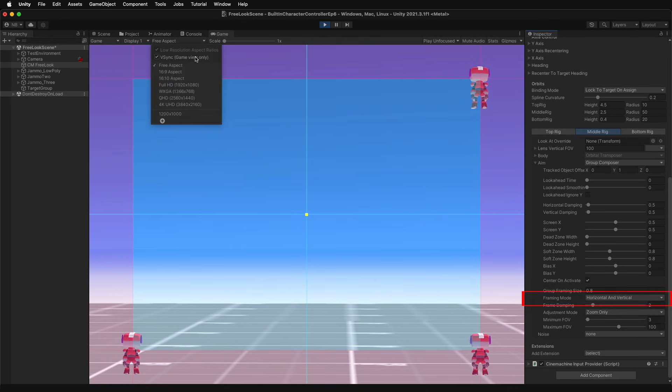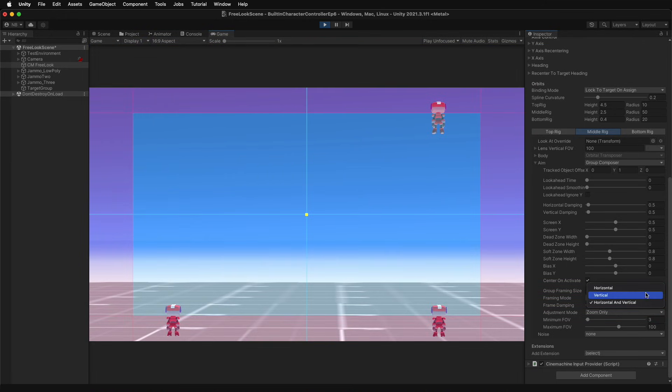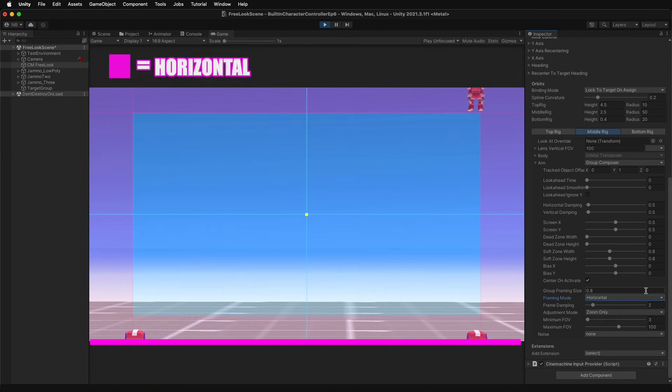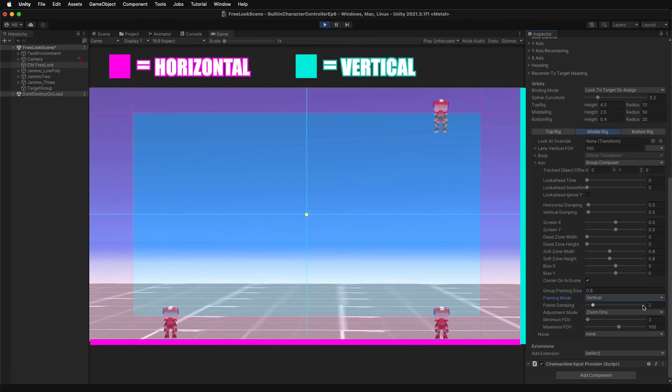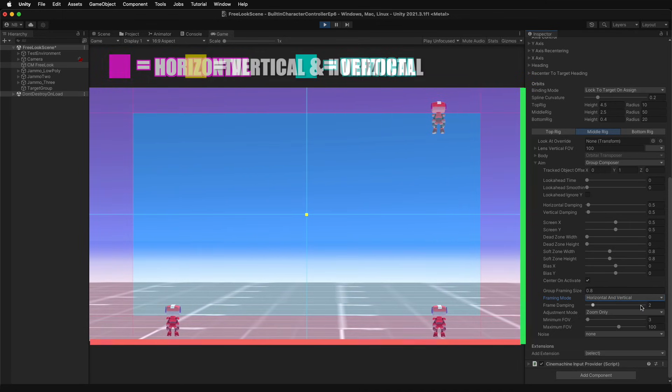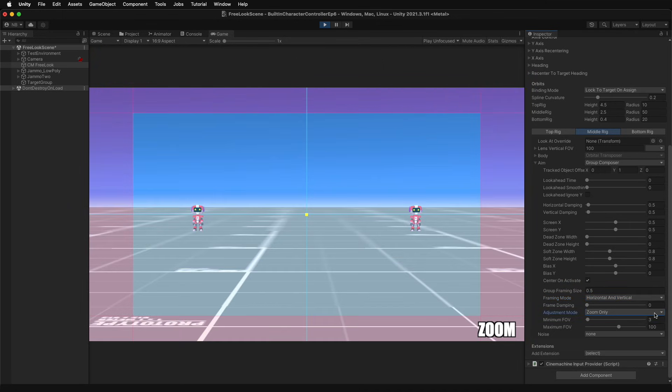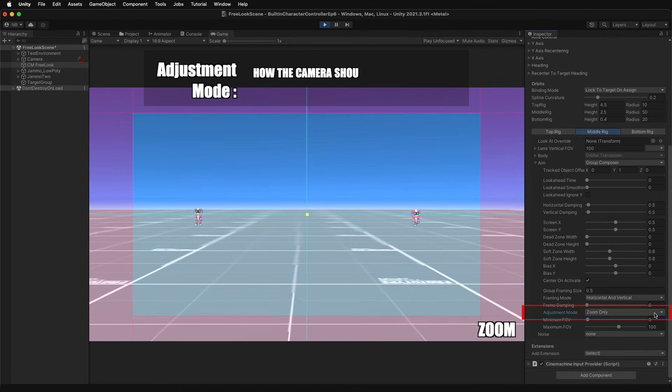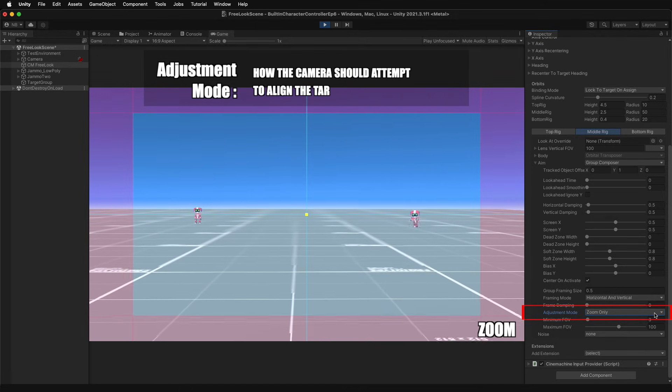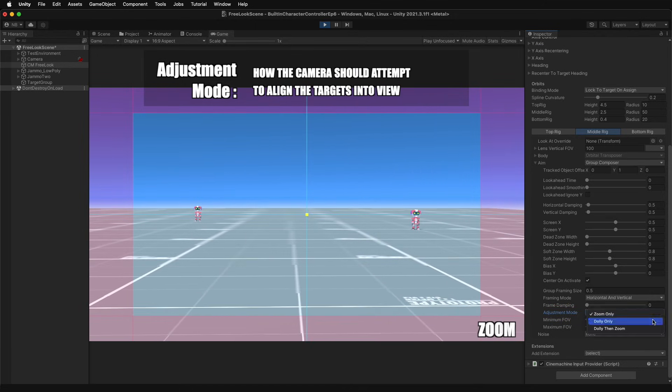Framing mode determines which screen dimensions, horizontal, vertical, or both, the camera should consider when attempting to fit its targets. Adjustment mode determines the path that the camera will take to recenter the targets of the group.